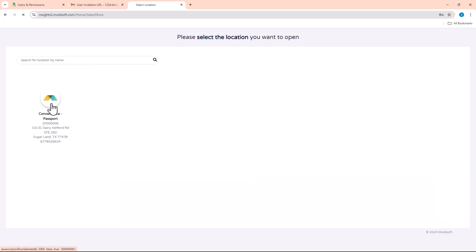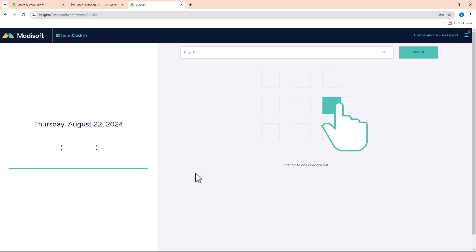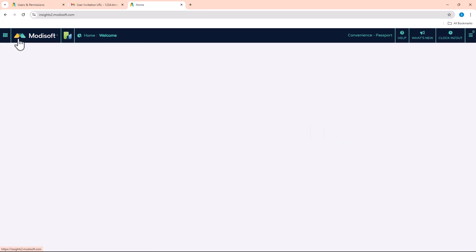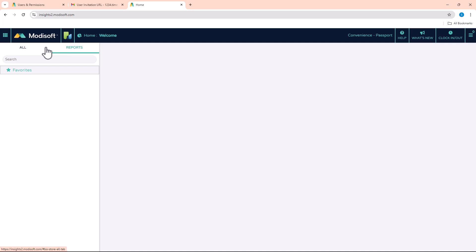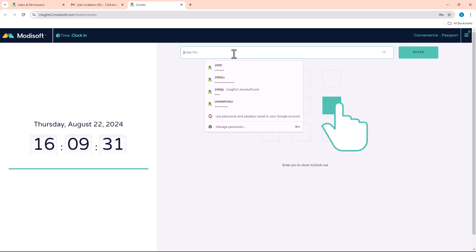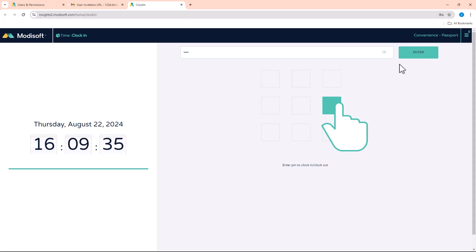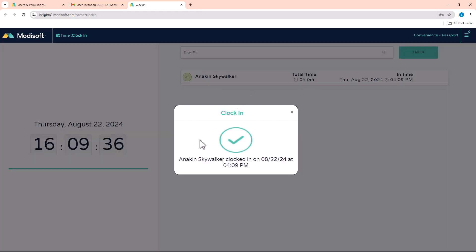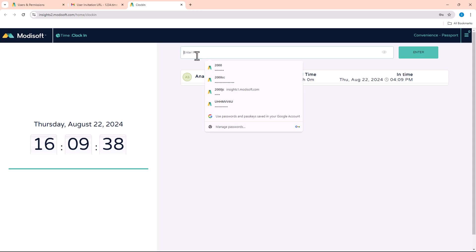Once you log in, you'll just select the store that this is going to be for, and then you will see that this only has the ability for clock in and out. Even if your employees try to click on this Modisoft logo, they will have access to nothing except being able to clock in and out.